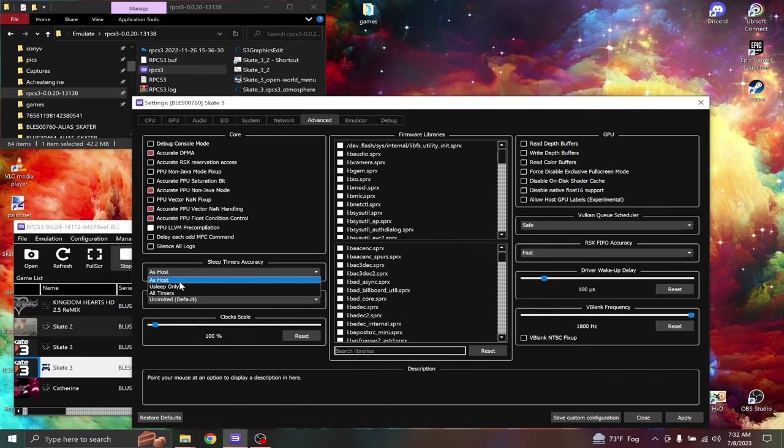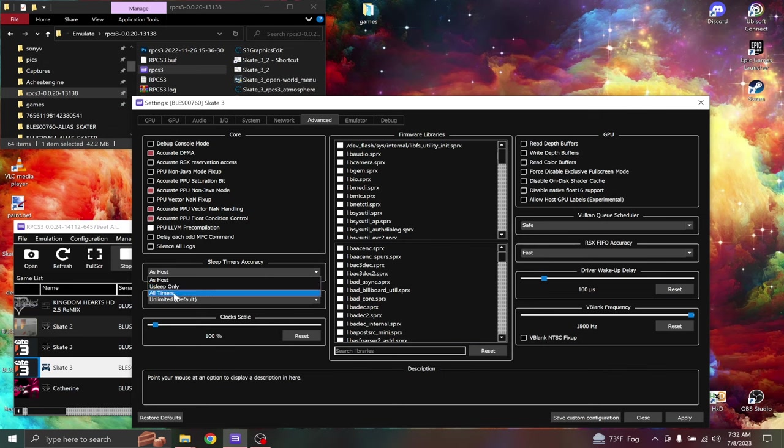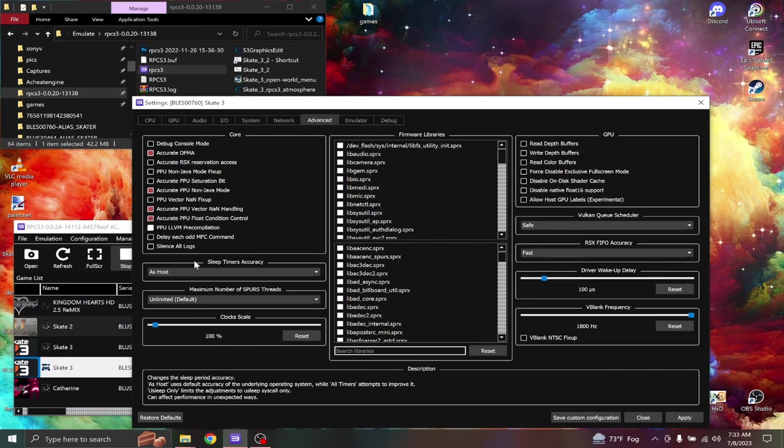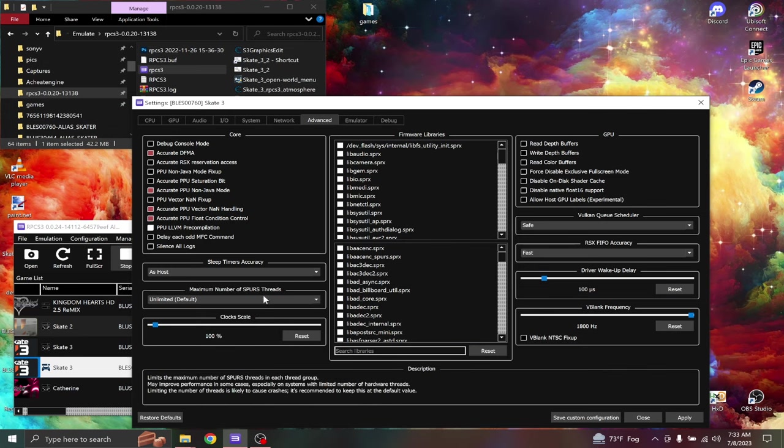Now this is a tricky one for me. Some people say you sleep only and all timers, but as host works for me. I don't know why, but as host works for me.